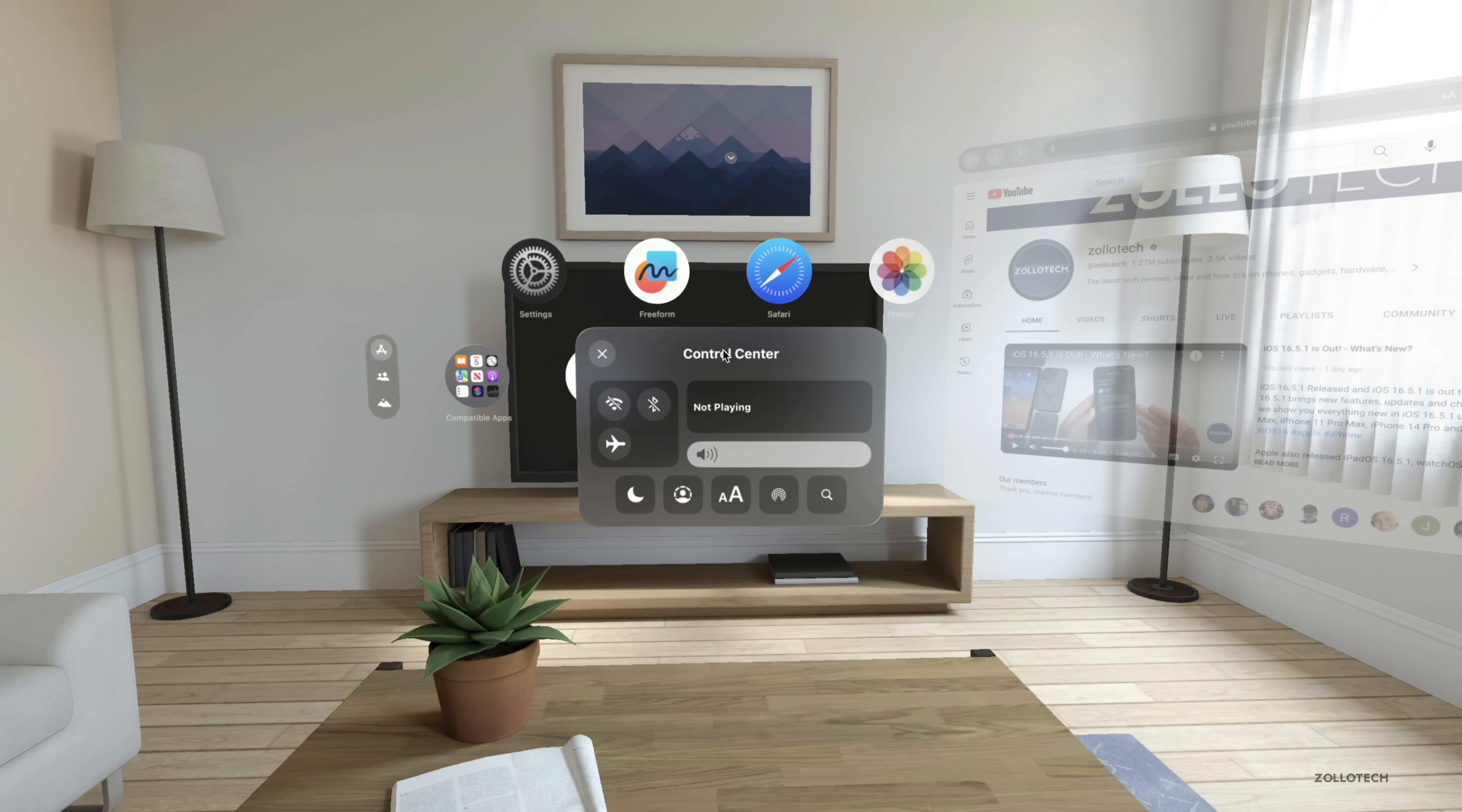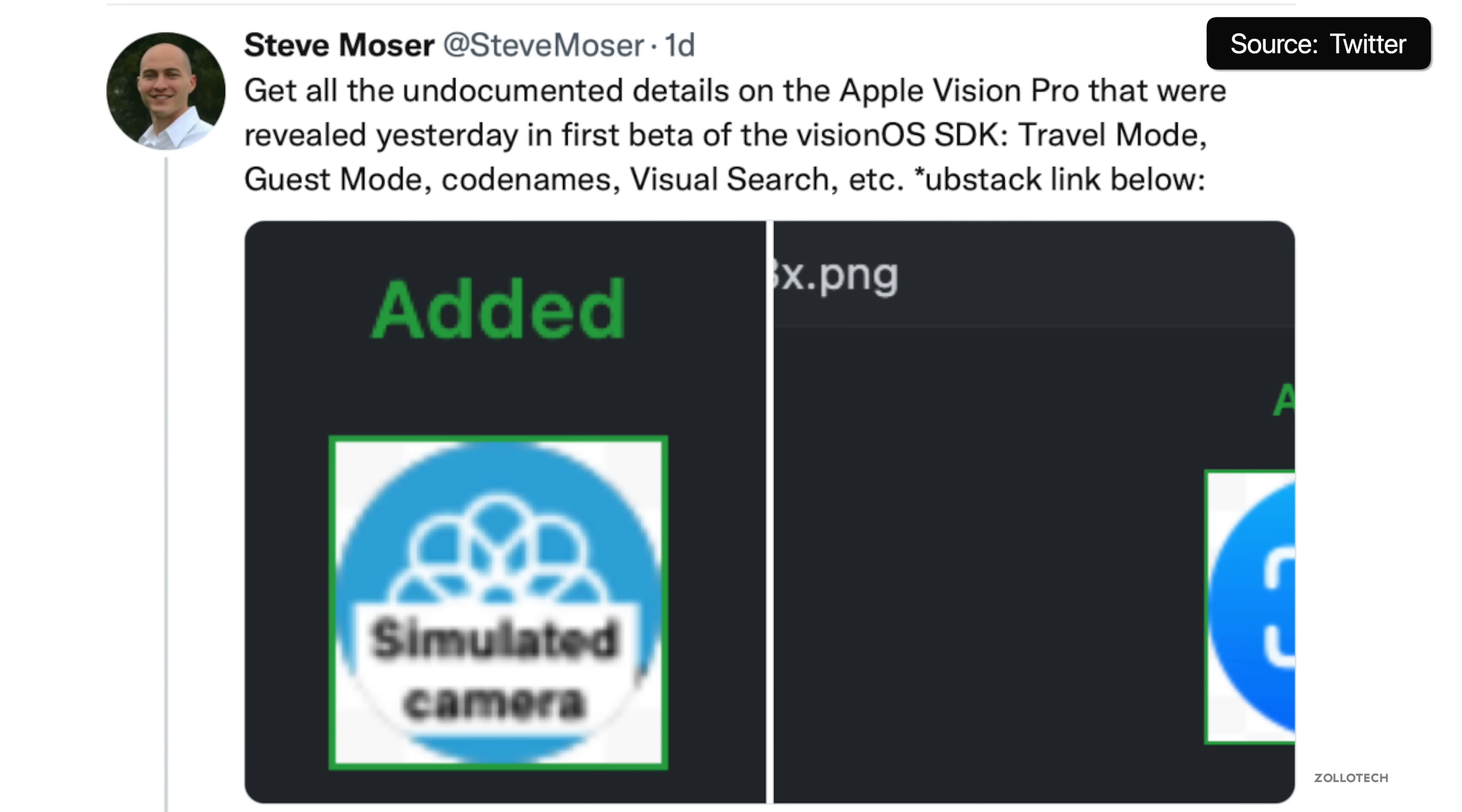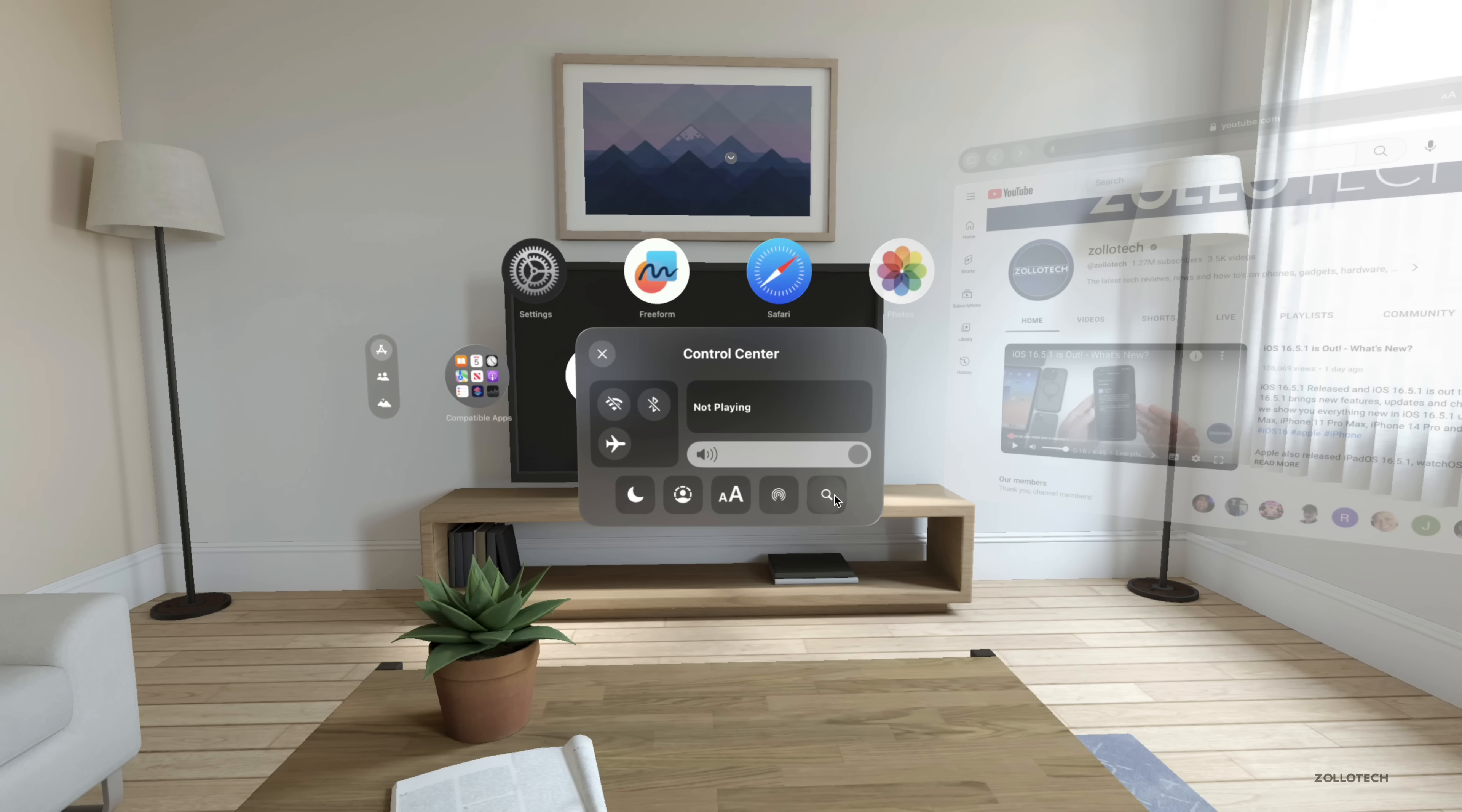Within control center we have some other options. Your typical things we have on iOS where we have Wi-Fi, airplane mode, and Bluetooth. We have volume, we also have our focus modes and we have a guest mode. We can adjust our font size and then of course airplay and search. And according to Steve Moser we'll actually have maybe something that looks like visual search that's been found. So maybe we'll be able to look at different things in our environment and search based off that.